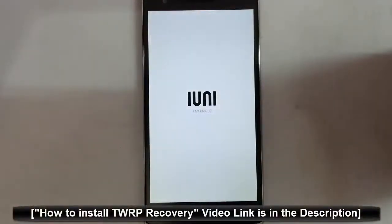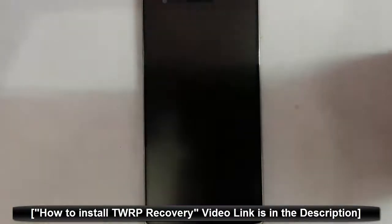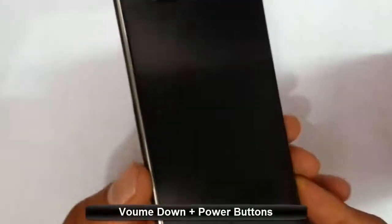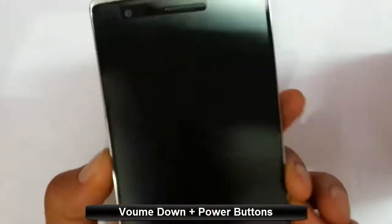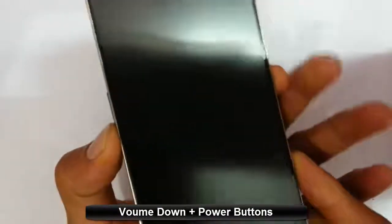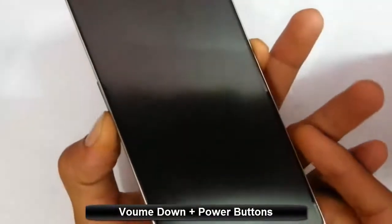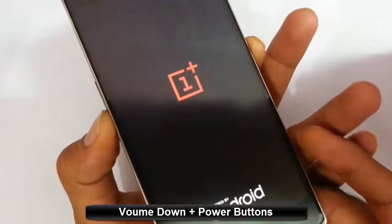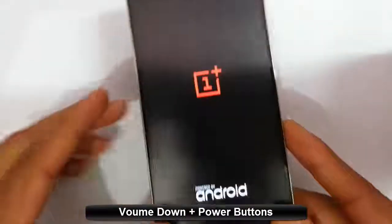I am using TWRP recovery. If you didn't flash that one, there is a link in the video description which will show you how to flash TWRP on your OnePlus One. To get to recovery mode, you have to press volume down and power button at the same time. Press and hold them until this logo comes, then release it.